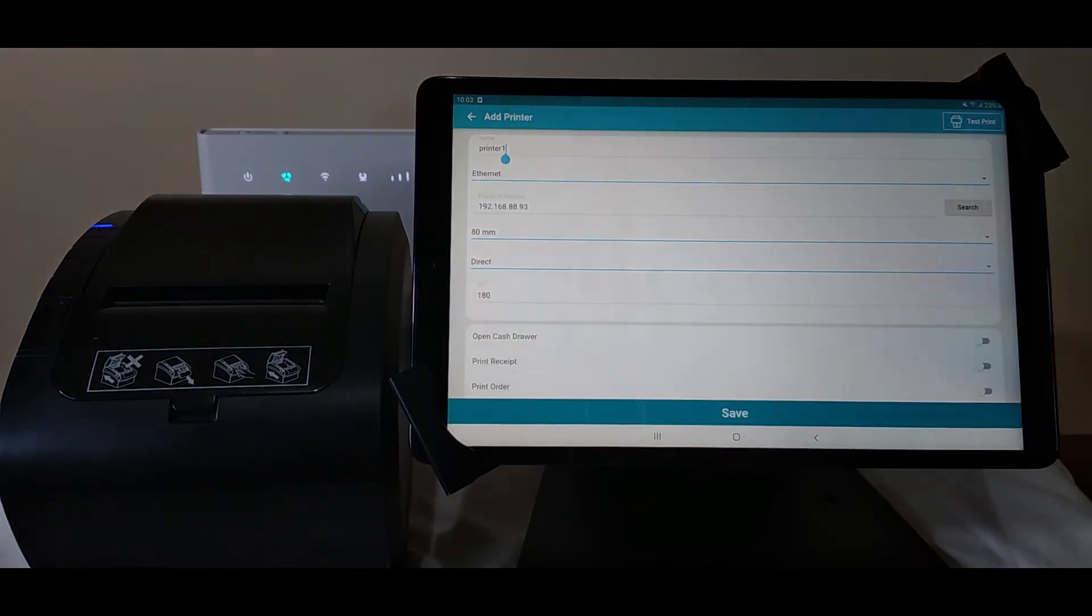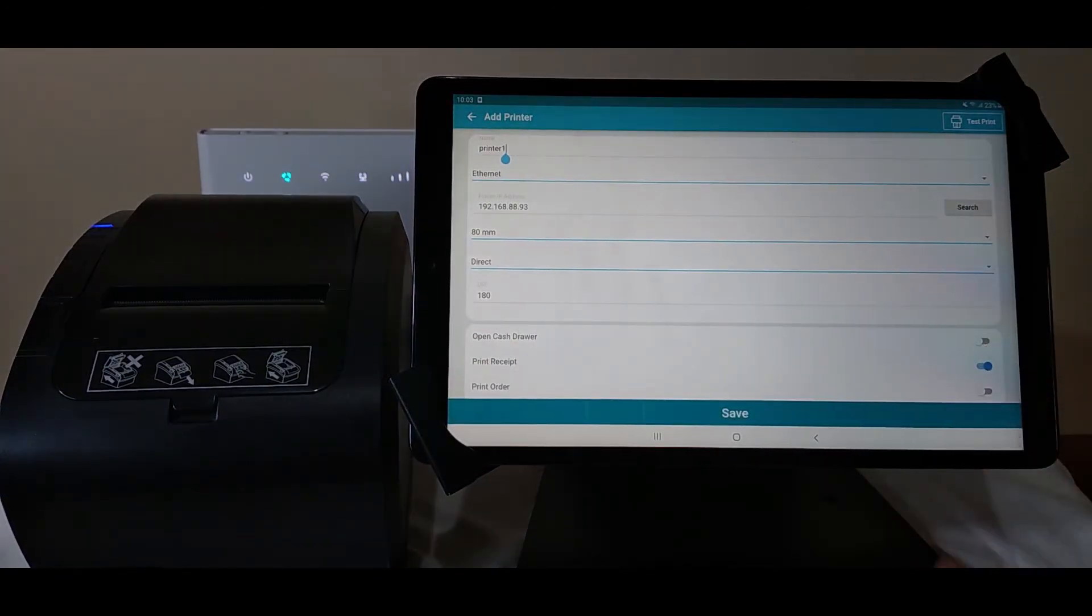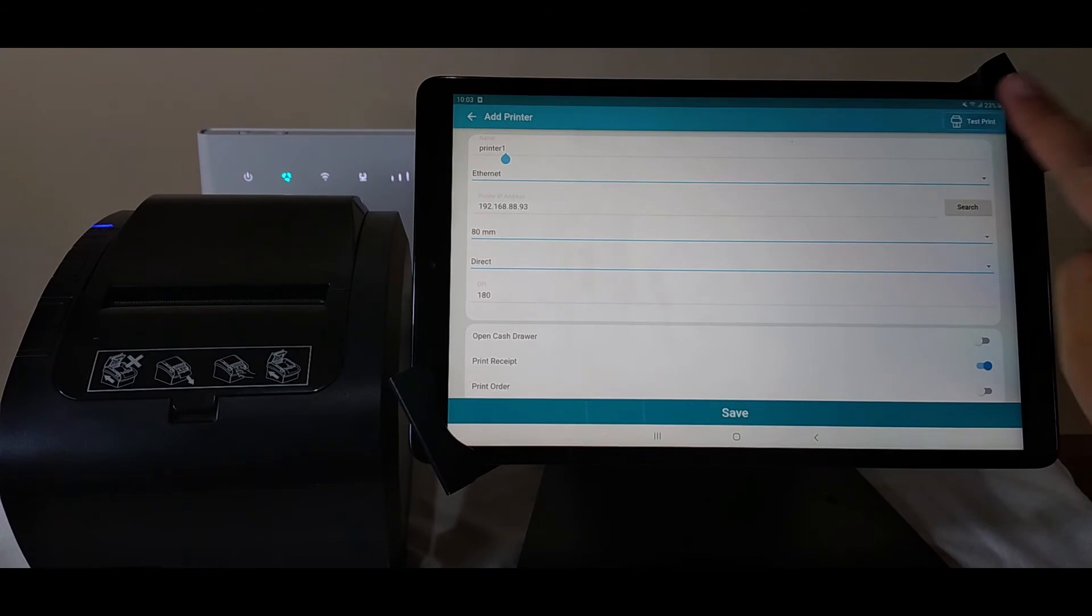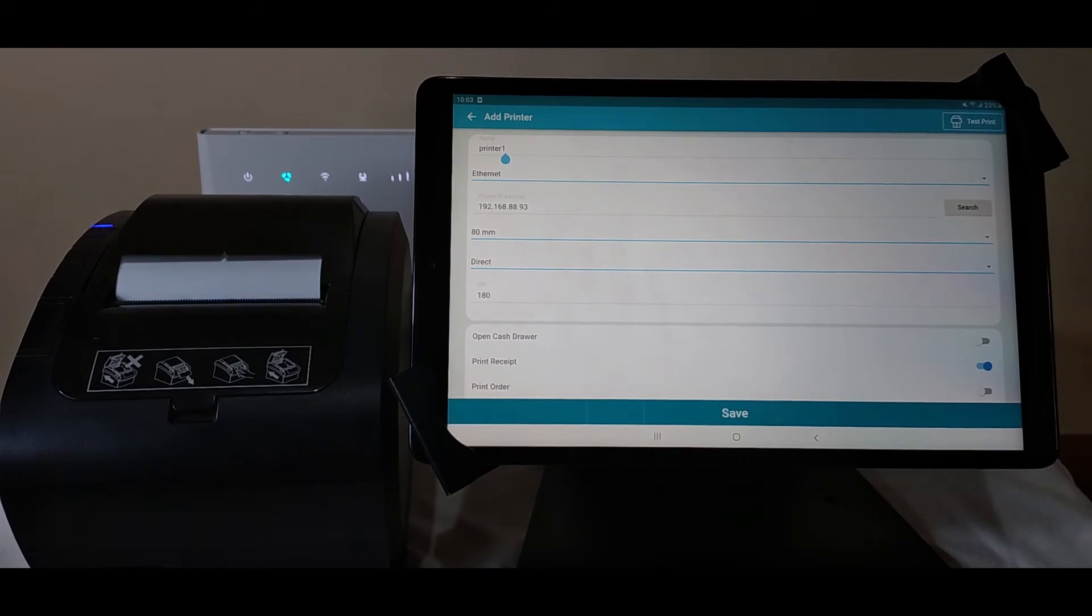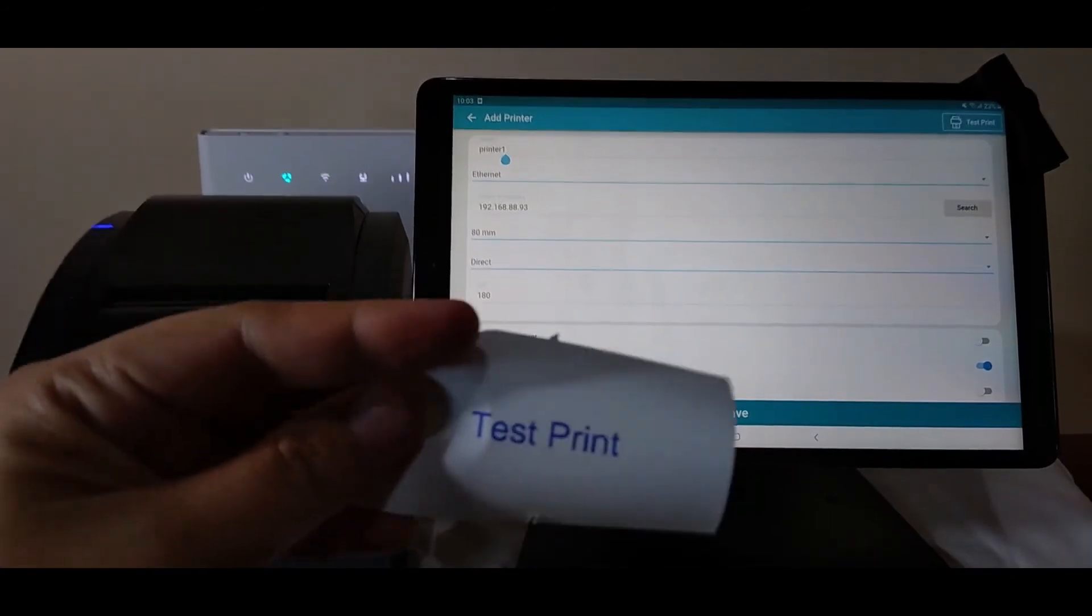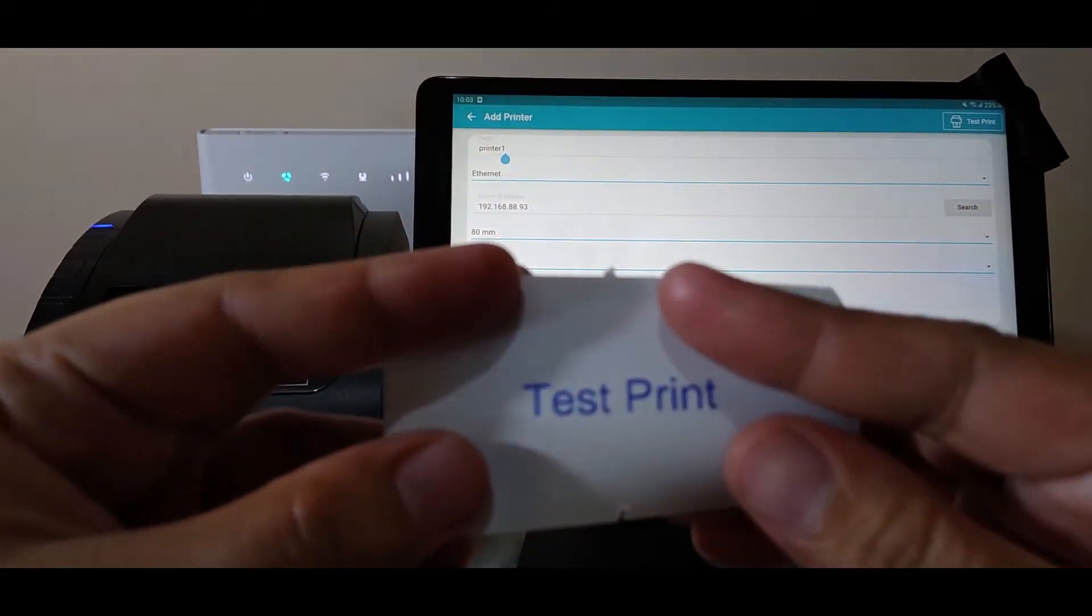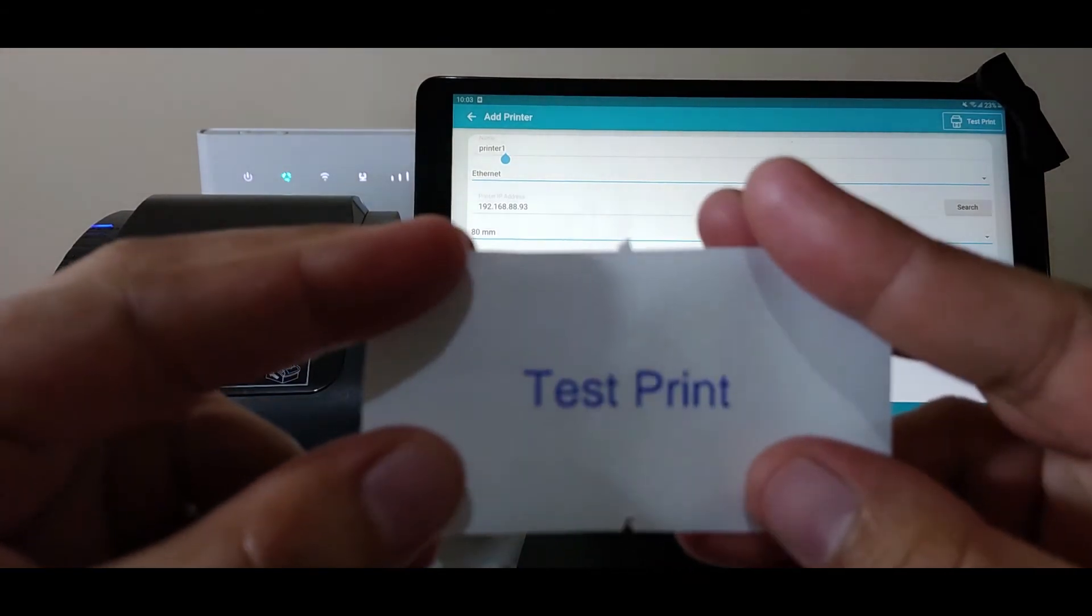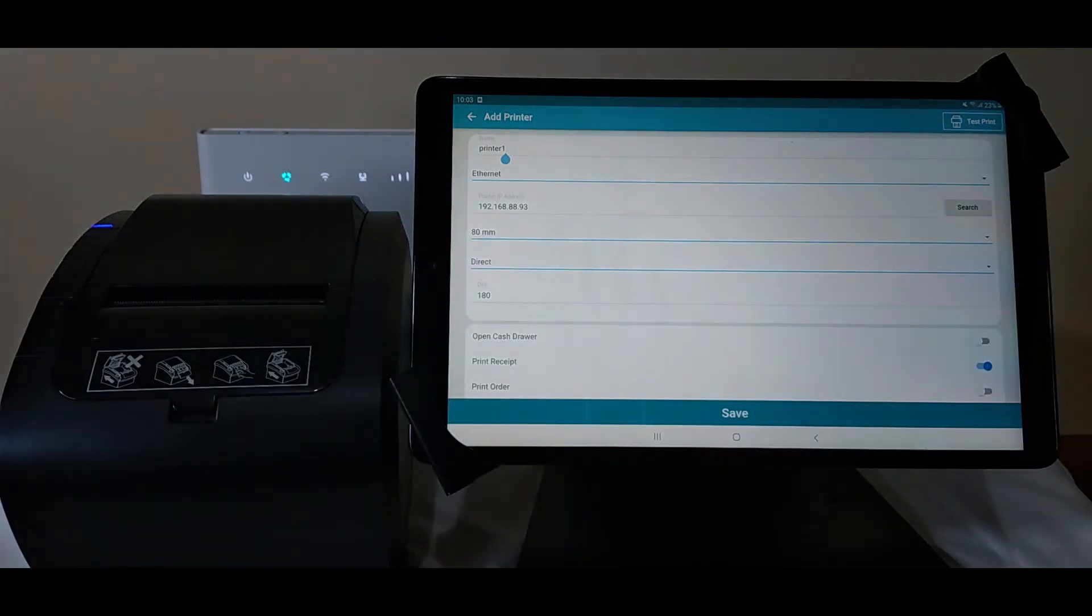Next, modify other settings depending on how you want to use the printer. For example, print receipt. Test the printer by tapping the test print button on the upper right corner of the screen. The printer will print out a test print. This is a confirmation that the device and the printer is successfully connected.